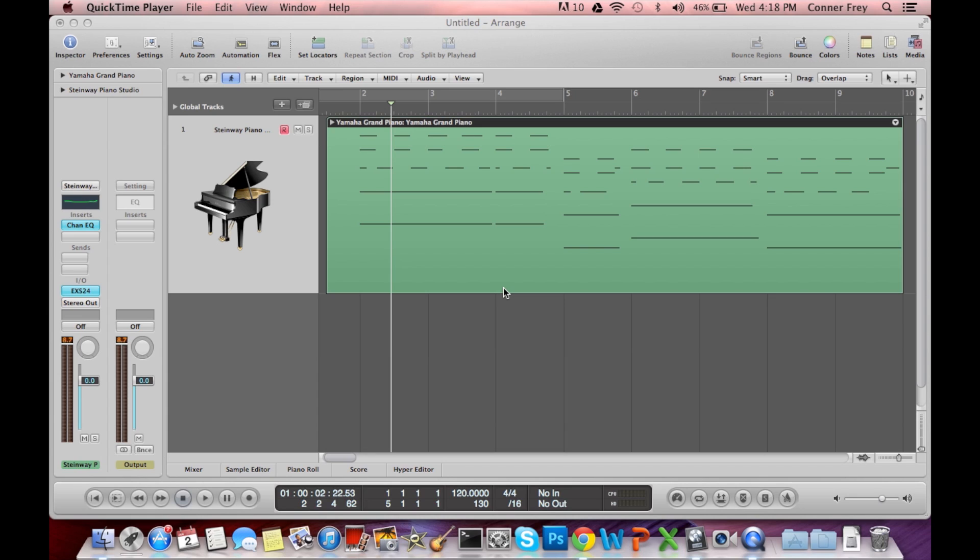Hello YouTube, this is Connor doing a Logic Pro 9 tutorial. This is my first tutorial so hopefully it's helpful.